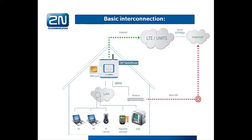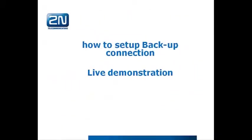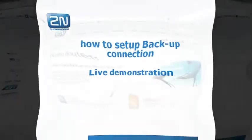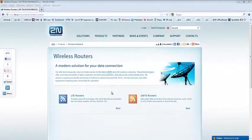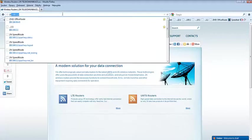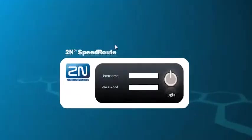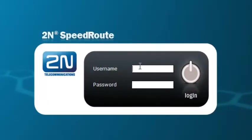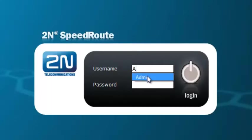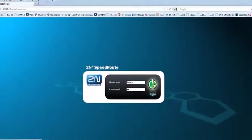So this was a short introduction on how the backup solution is working. And now I'm going to show you how to set up the backup connection. Open your web browser and type in the default IP address, which is 192.168.1.1. You will see the login screen. Username is admin with capital A, and password is 2N. And login.